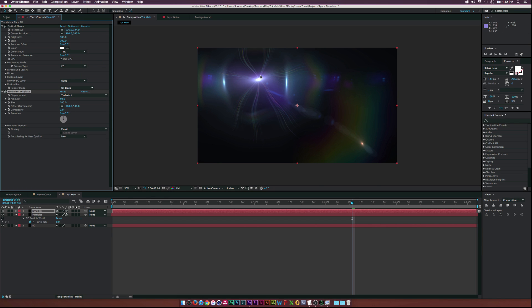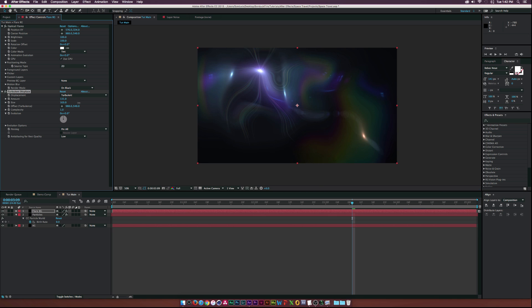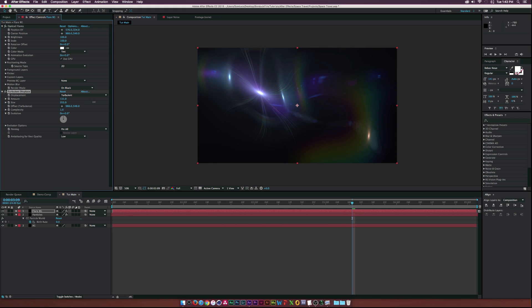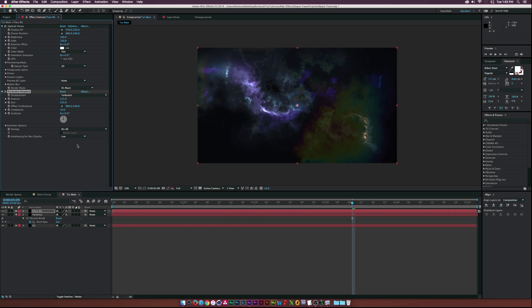Go to Effect > Distort > Turbulent Displace. Right away we get some really cool results. Increase the amount by a little bit, then increase the size, then step up the complexity all the way to 10. This looks really cool — almost like a nebula in the darkness of space, without having to pull a Google image or anything like that.